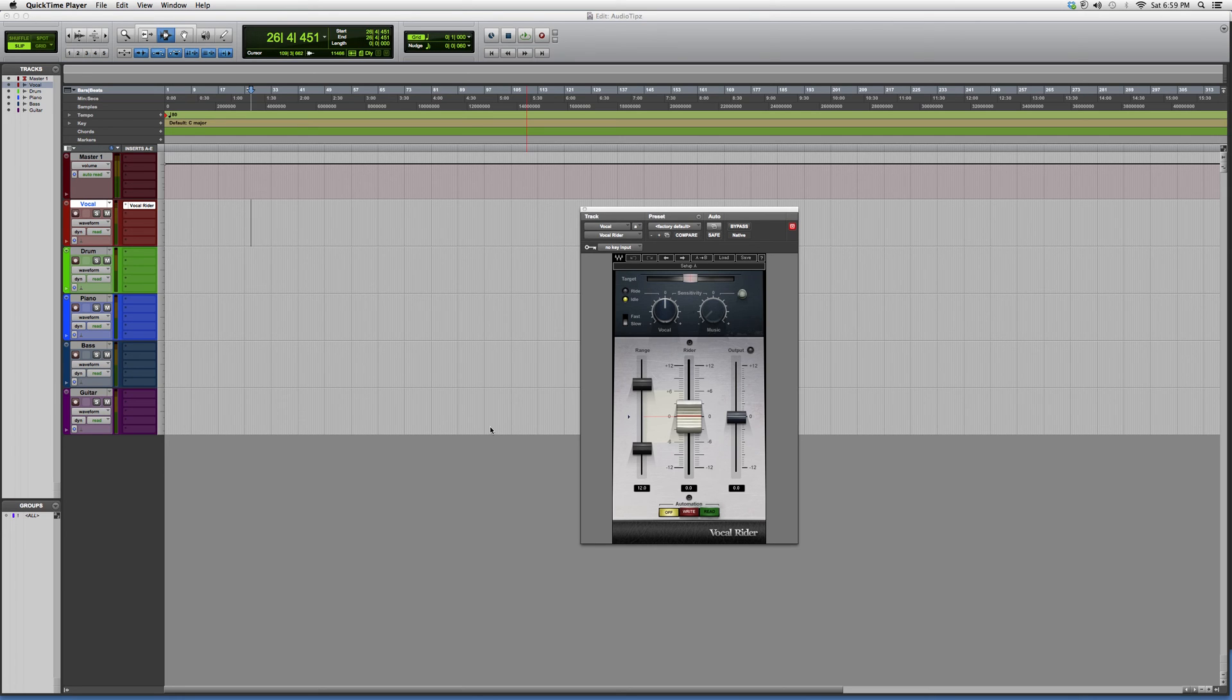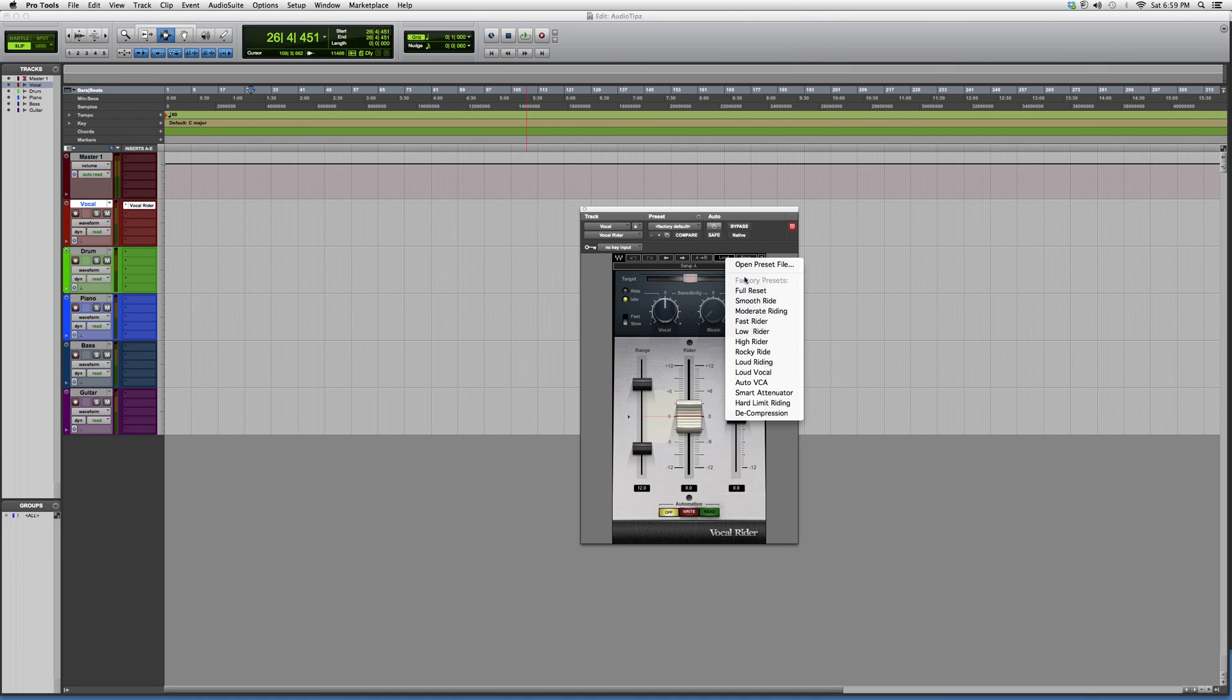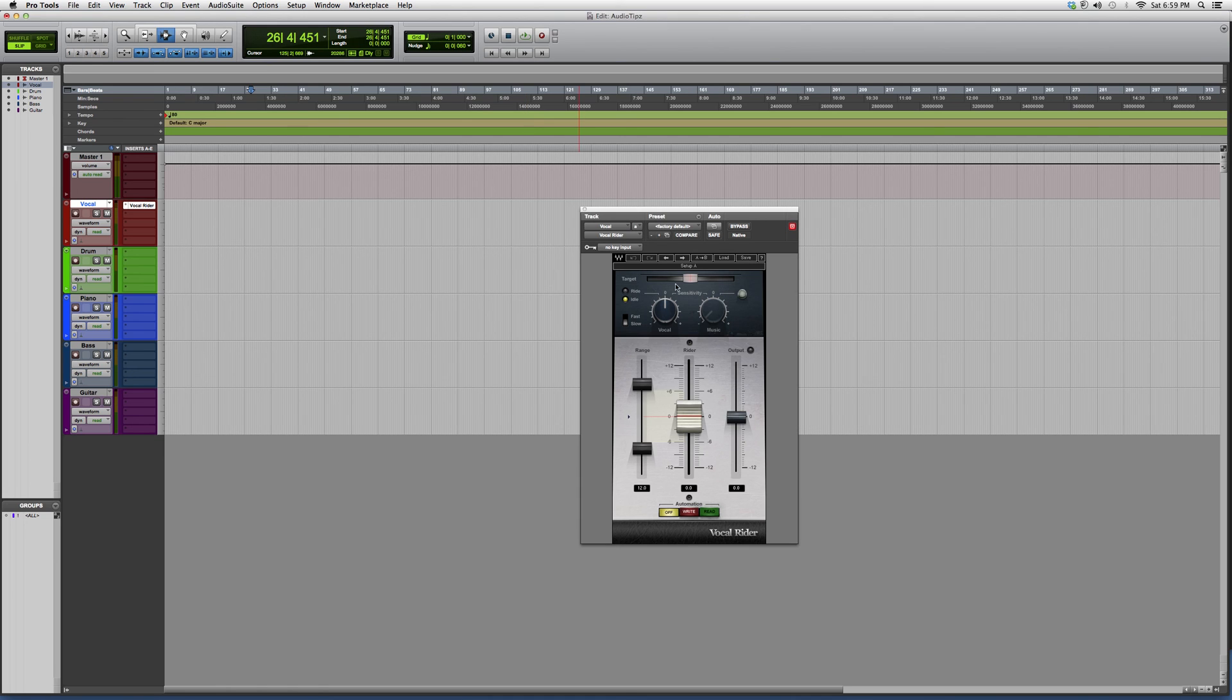That's basically it. There's also presets you guys can load up. You can load Smooth Ride, Moderate Riding, Fast Rider, Low Rider. Every time you see the load button over here, you can open the presets.